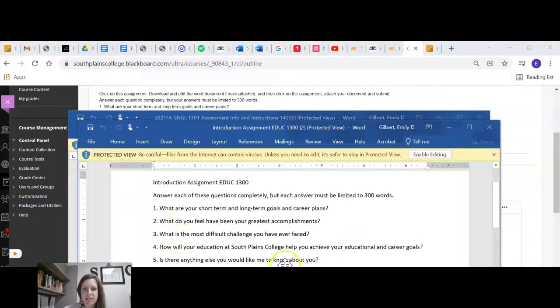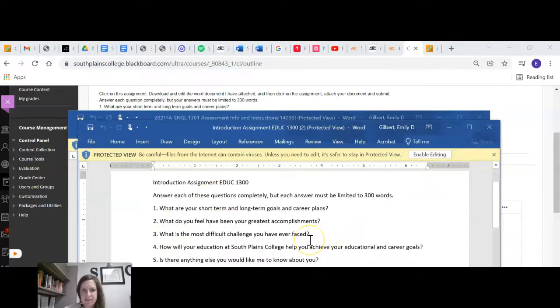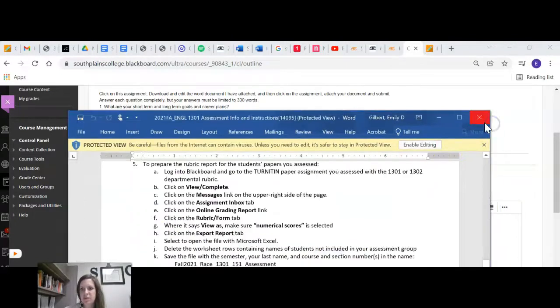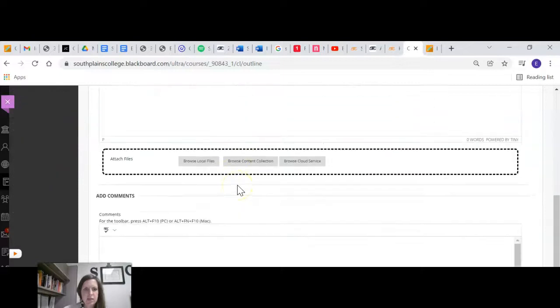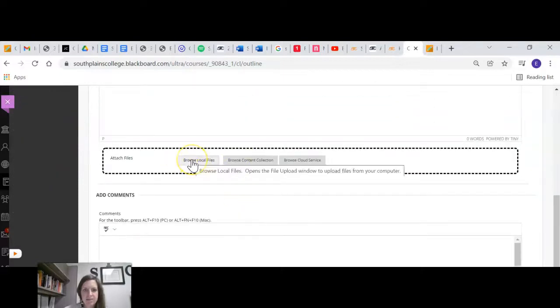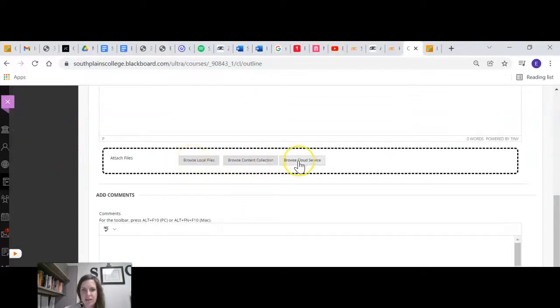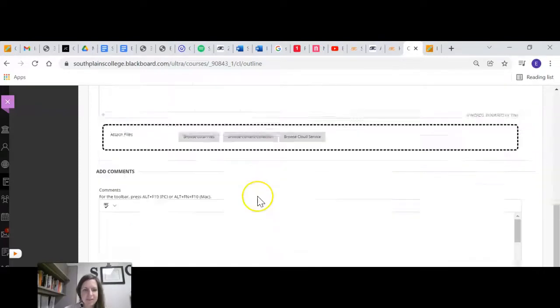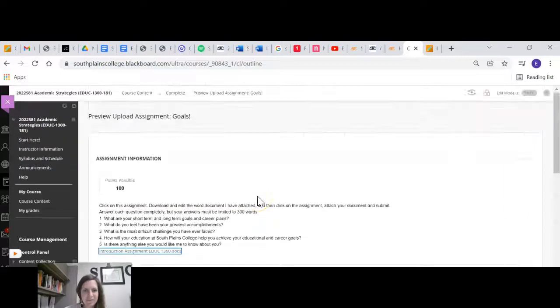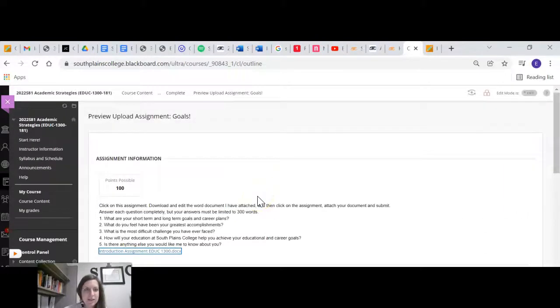So then you're just going to edit in here, save it to your computer, and then you will upload it from wherever. And you can get there from the cloud service. So there's that one.